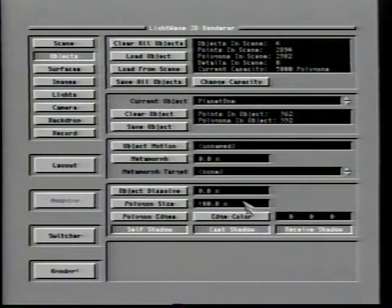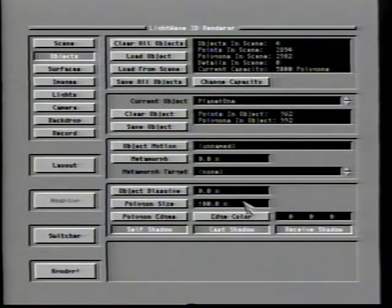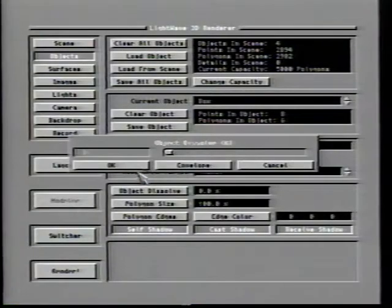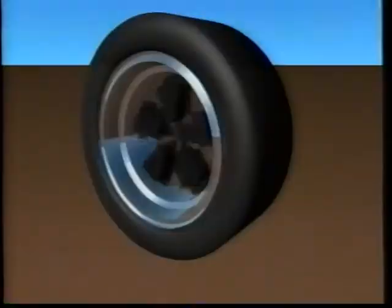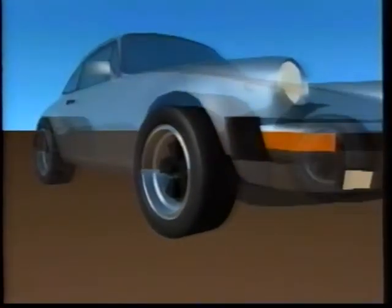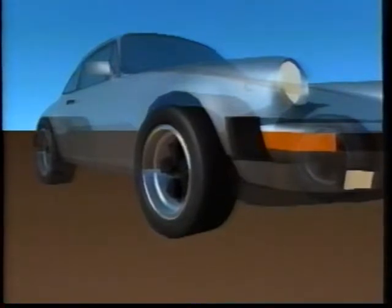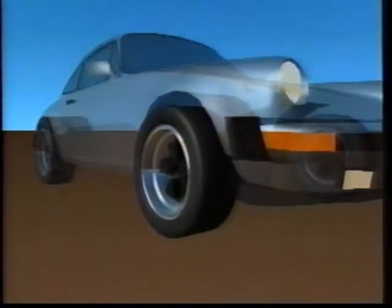Like Metamorph, clicking the Object Dissolve button produces a sliding gadget that allows you to set the solidity of the current object — 0% means completely solid, while 100% means the object has vanished completely. One minor problem with the Dissolve option is that when you try to fade an object in or out, you often are able to see through what are normally solid surfaces. If the object has internal polygons, you'll be able to see them while the object is fading. This is easily overcome by making sure that objects which are to fade in or out do not have internal polygons.